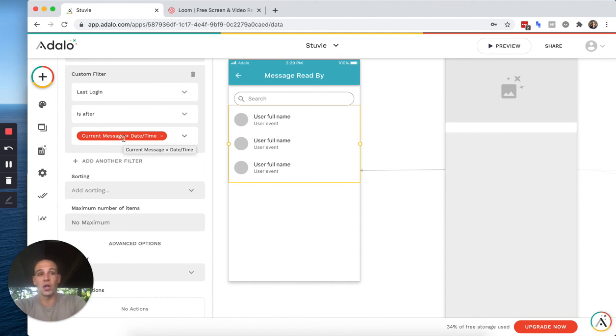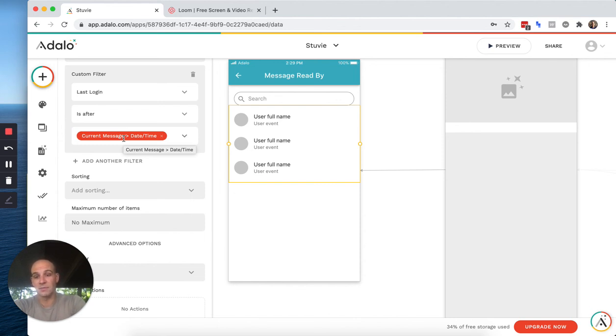So you would need probably like a read by collection that is a collection of users and a collection of the different channels they're part of, and then the last time they logged in. And then somebody could click into a message and see has that user logged into this channel since the last time this message was sent.